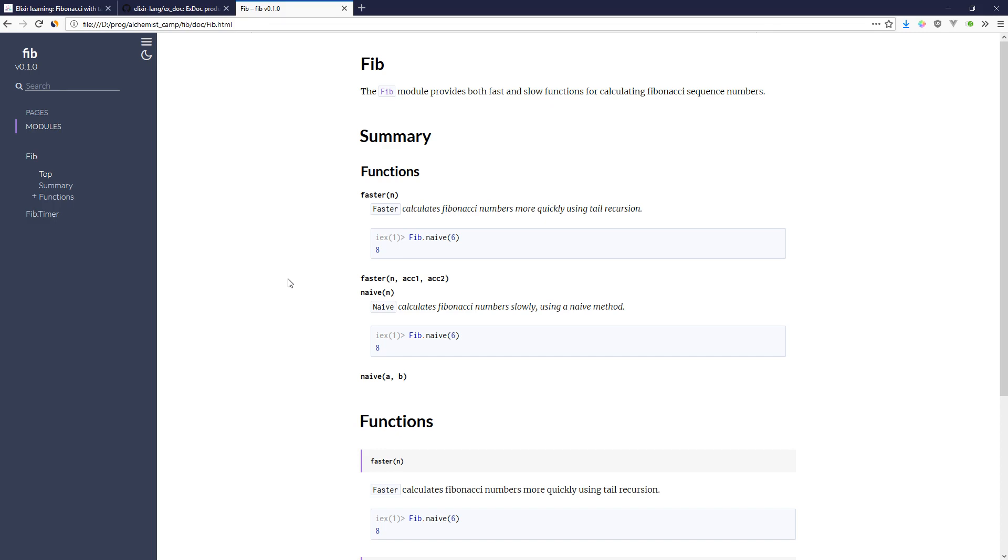And you can even throw examples in there that will automatically get interpreted as tests so that you can be sure that the examples you're giving in your documentation are right. And if you change something that breaks them, you know right away, just as you would with any test.